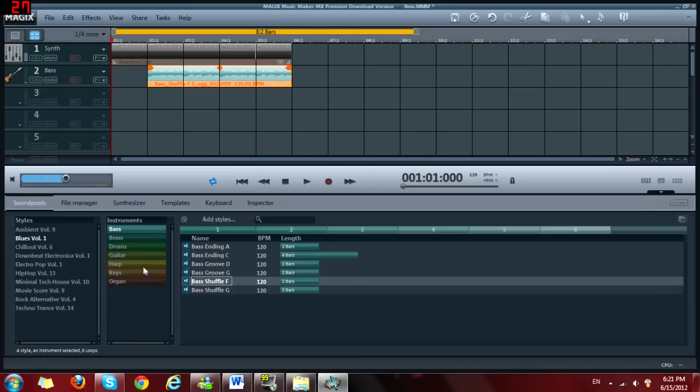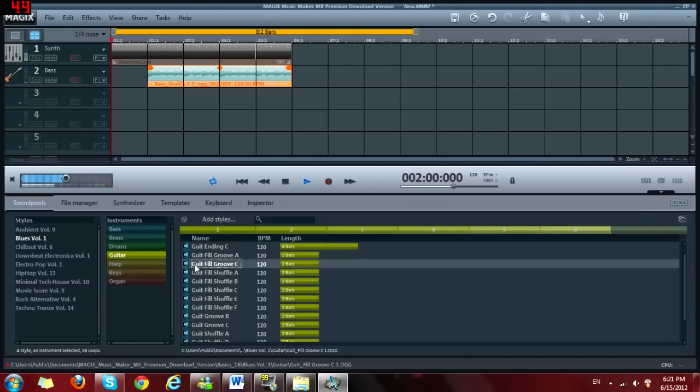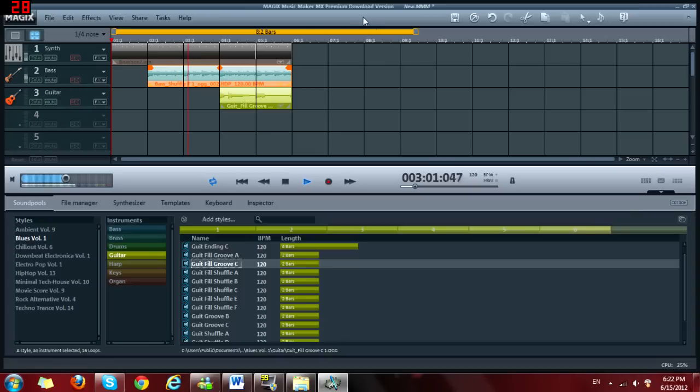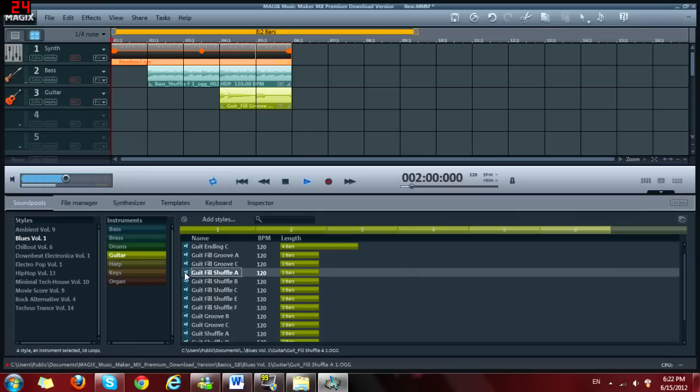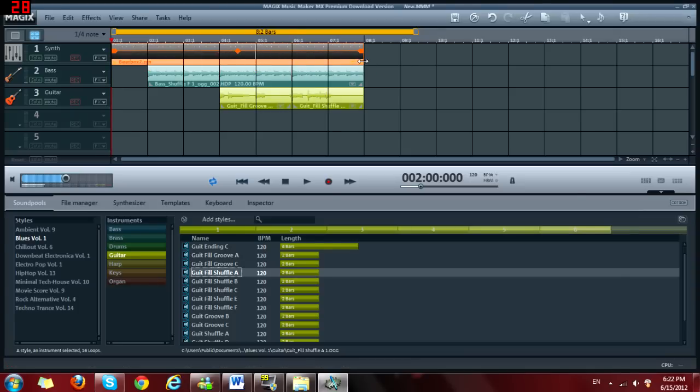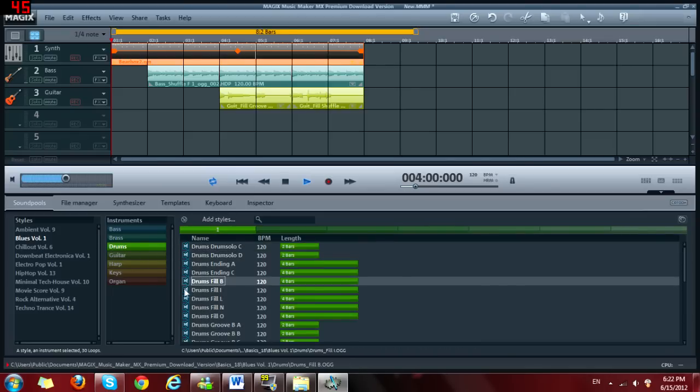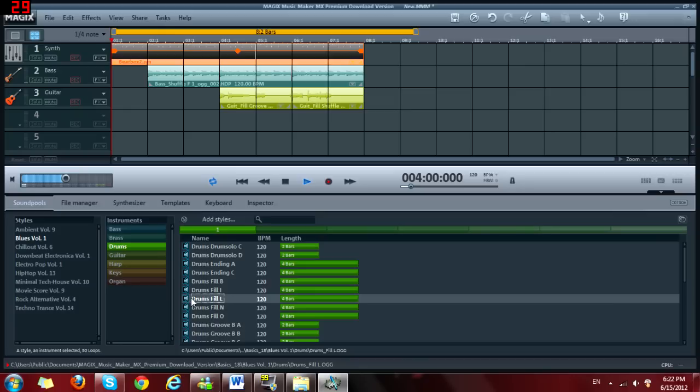So now we can add some guitar solo. There we go. Sounds pretty cool. Now we can add this here. And then what we can do is do like a normal drum set. Nope. There we go. This sounds pretty cool.